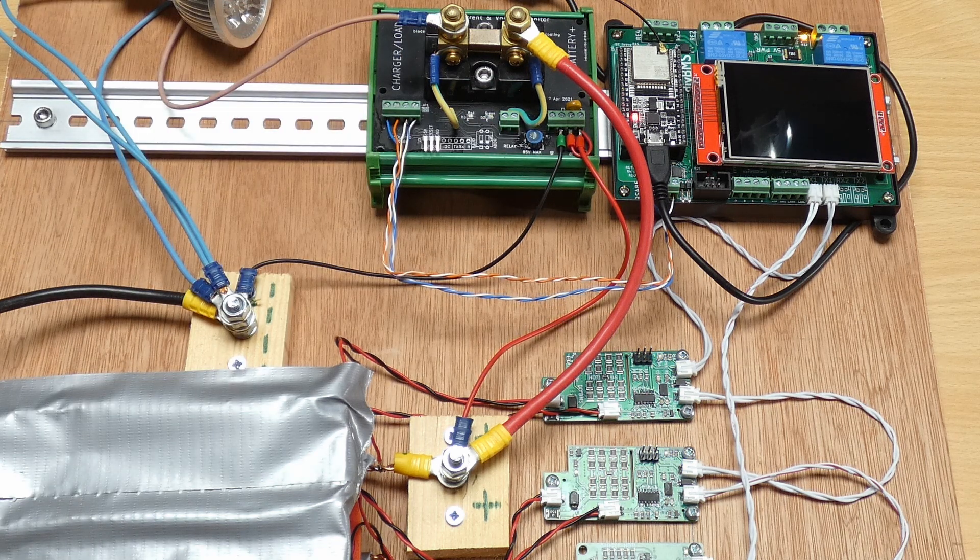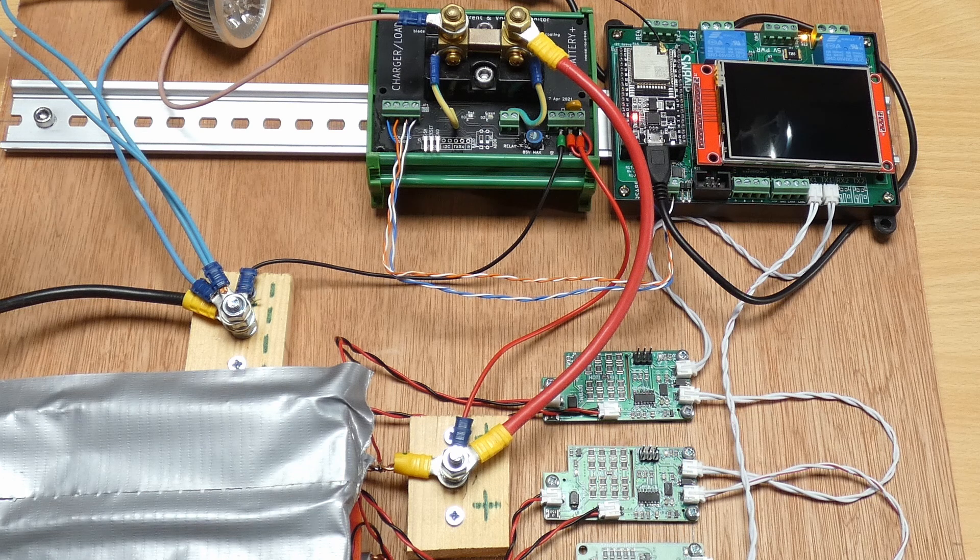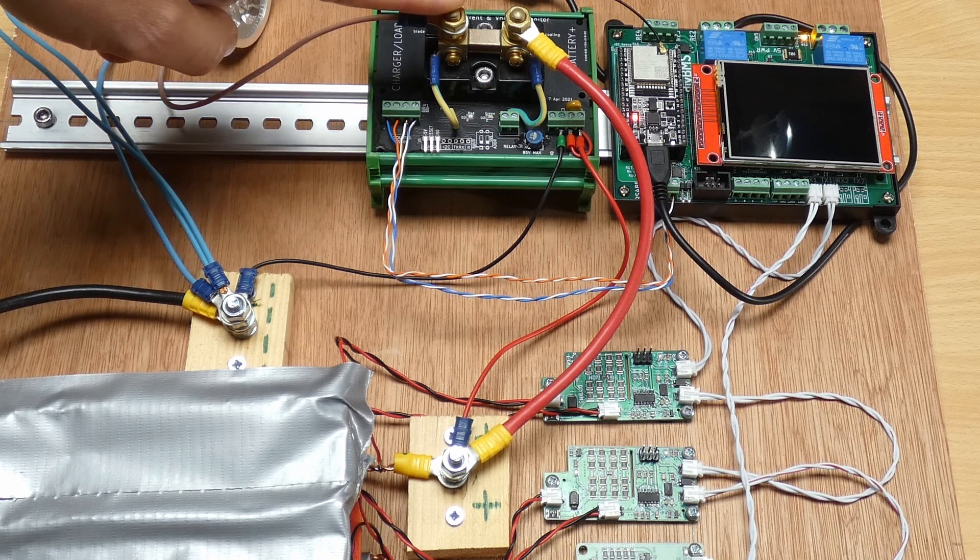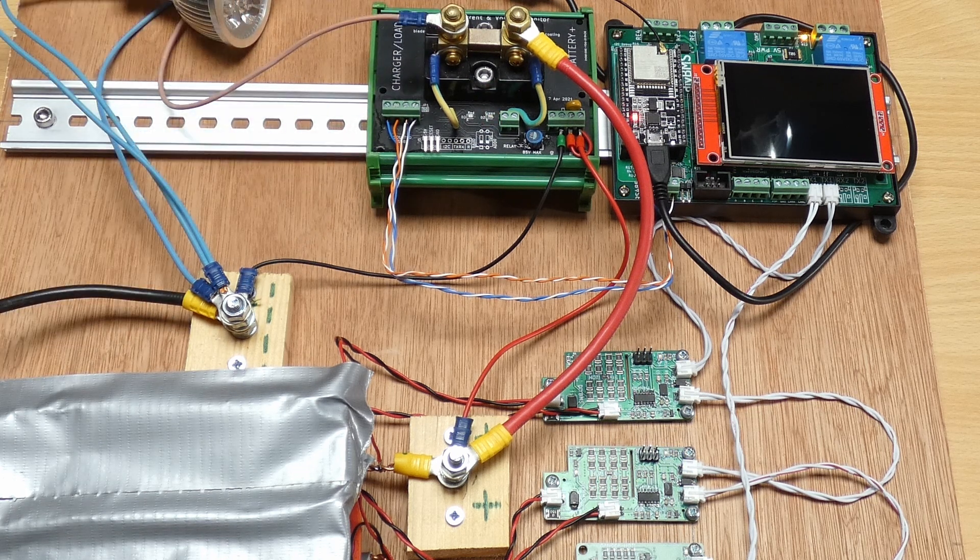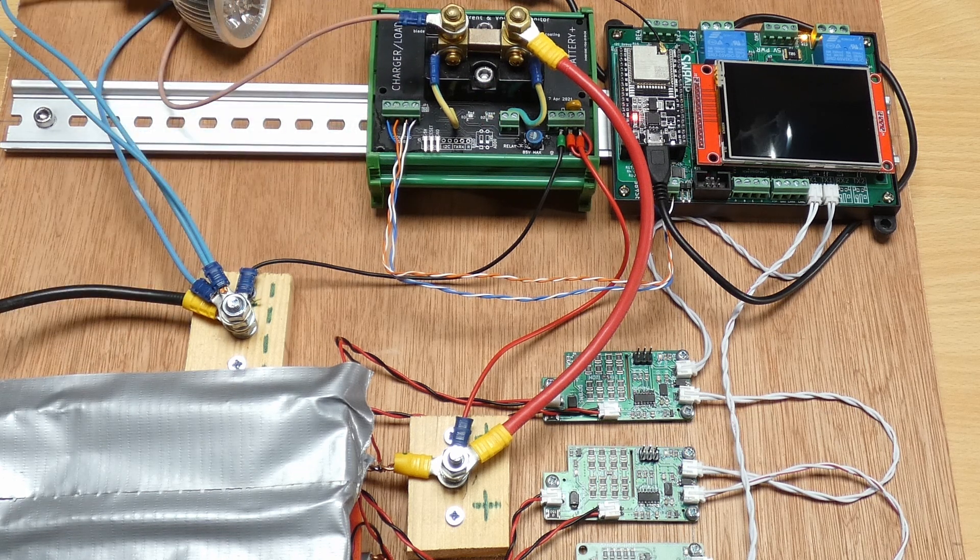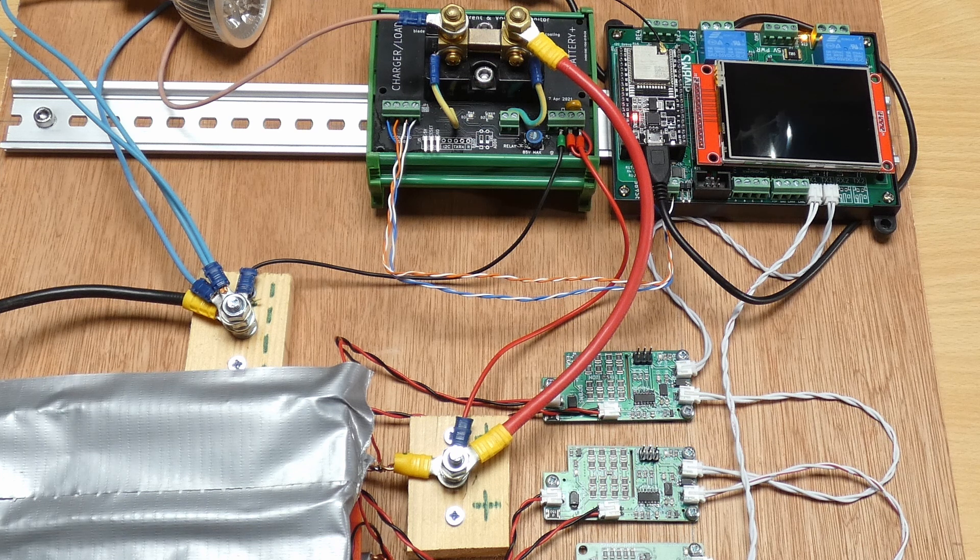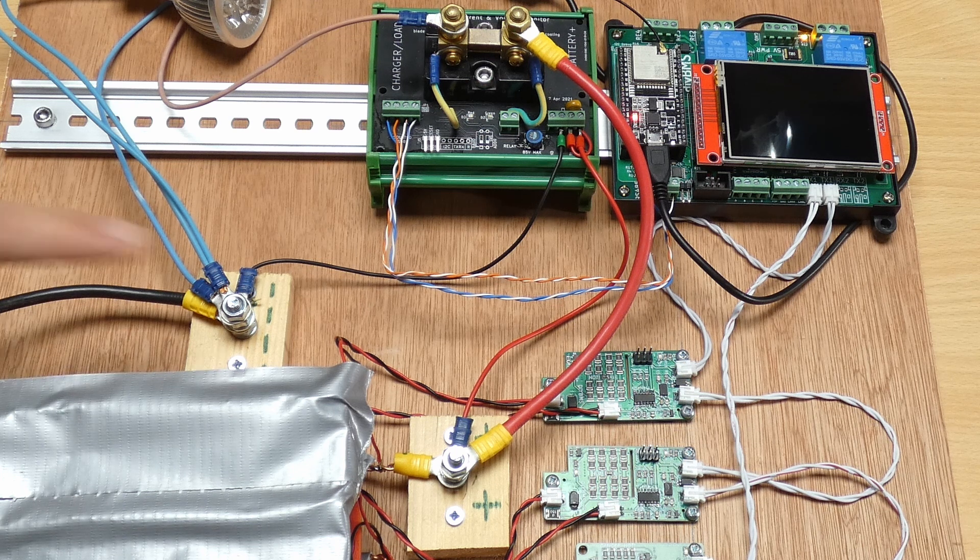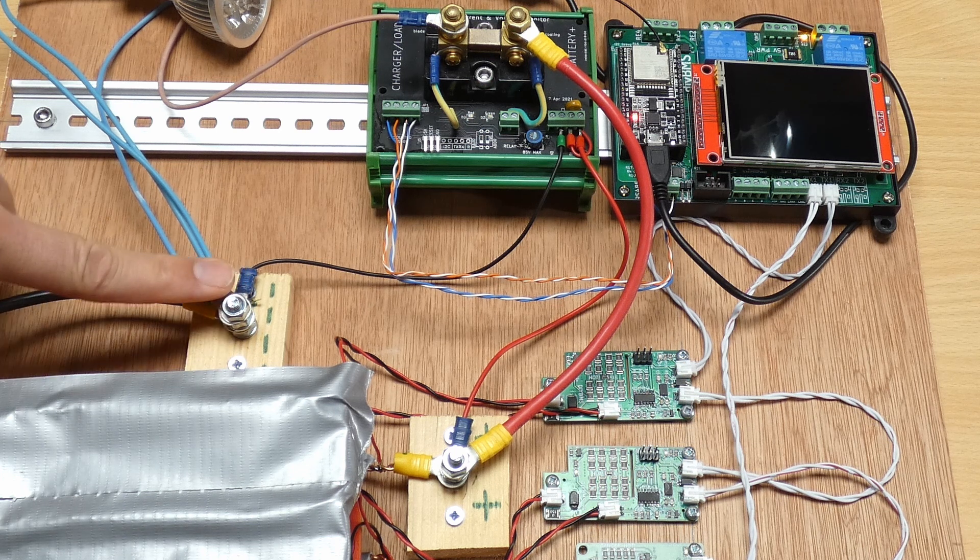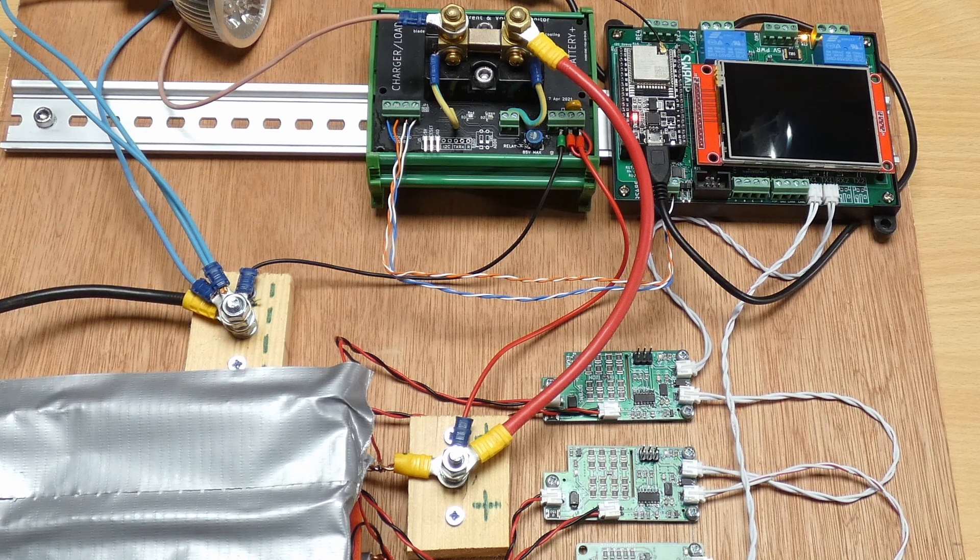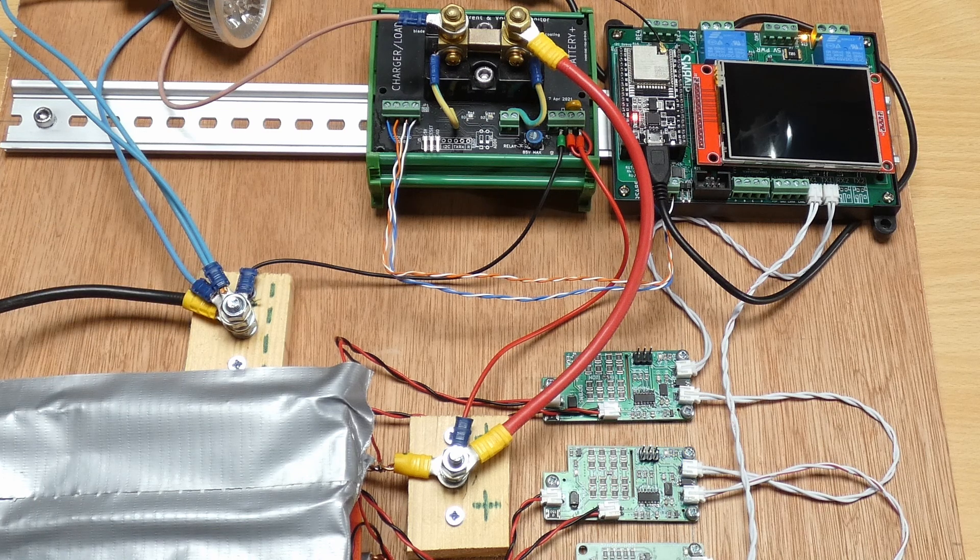On the left side of the shunt all the generators and consumers of energy are connected. Anything connected on this side of the shunt will be measured by the current monitor when it generates or consumes the energy in the battery. And finally all the negatives are joined together on this one stud.